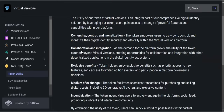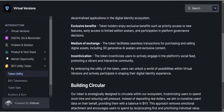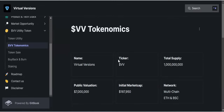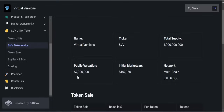The second element is collaboration and integration. As demand for the platform grows, the utility of the token extends beyond Virtual Version, broadening their horizon. As the project grows, the usability of the tokens will go beyond just Virtual Version, creating opportunities for collaboration and integration with other decentralized applications in the digital identity ecosystem. The token symbol is VV, total supply is 1 billion, public valuation is $7 million, initial market cap is $187,950, and it will be built on a multi-chain network — both Ethereum and BSC.